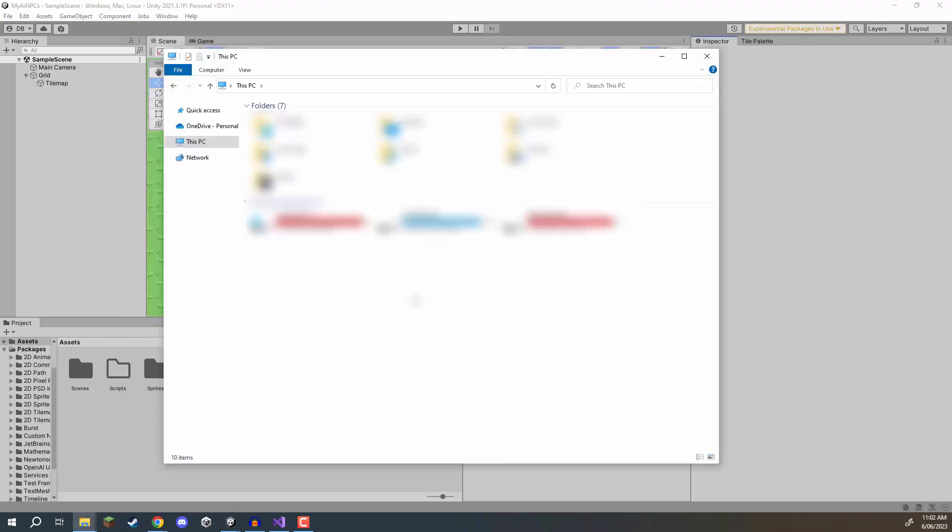Now the next thing we need to do is actually set up our credentials or saving our credentials because the way this package works is that we don't really paste our API key into the Unity editor to keep it a bit more safe. What we do is actually store it inside of a JSON file on our computer so what we need to do is open up our file explorer.